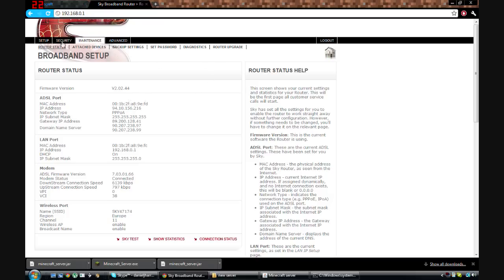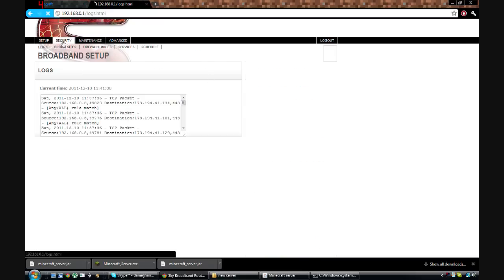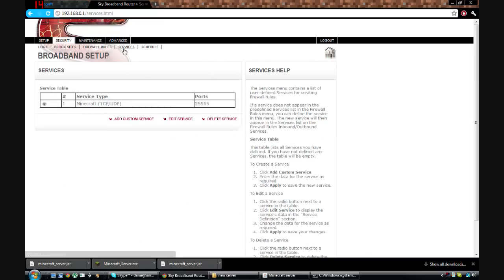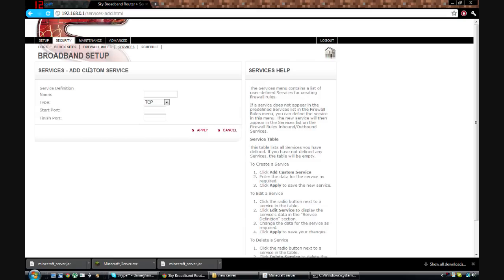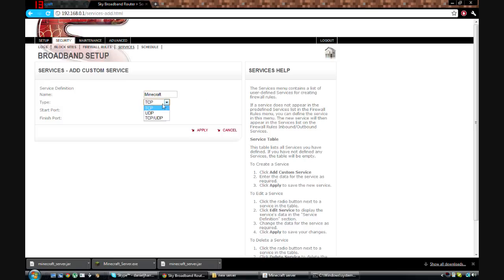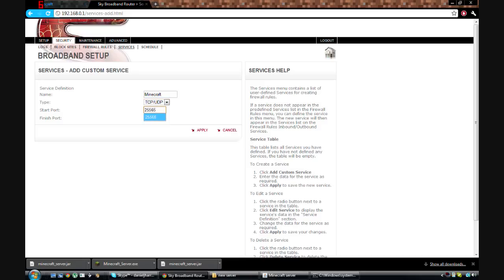First things first is go into security, then services. And then you want to add custom server or service. Now you can call this whatever you want, I'm just going to call mine minecraft. And then you want to select this to both TCP and UDP. And start import and finish import, so both 25565, because that's the default port for minecraft. And then you just want to hit apply.